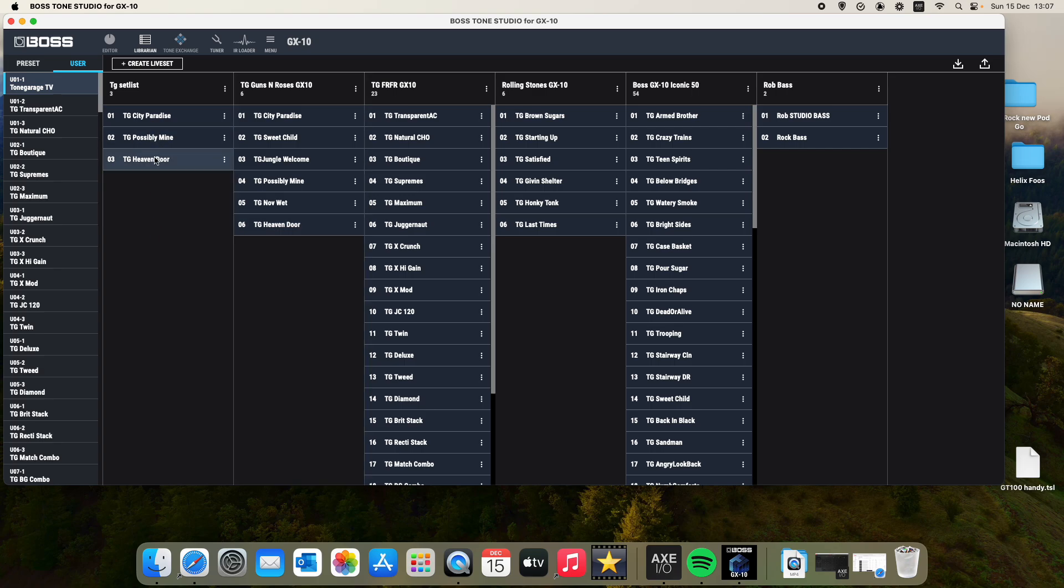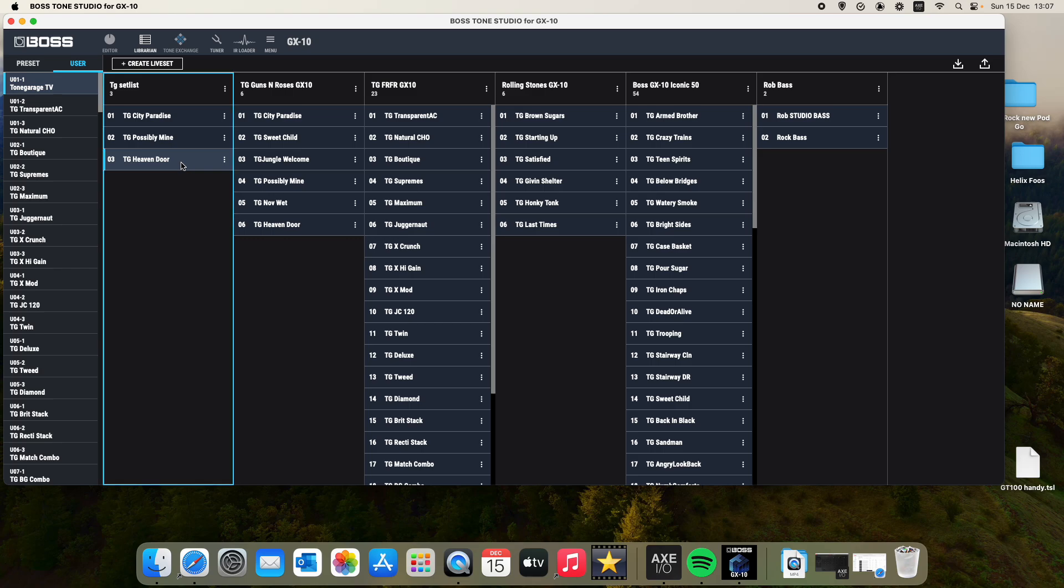I'm going to show you how to move some of these presets and change the order of them within your live set. So again, just the old friend left click there on the preset that you want to move. We're going to move this heaven's door preset there. Just going to left click on it and hold it down. I'm going to move it up to just below this first preset. So you see this red line there. That's where you want to leave it.